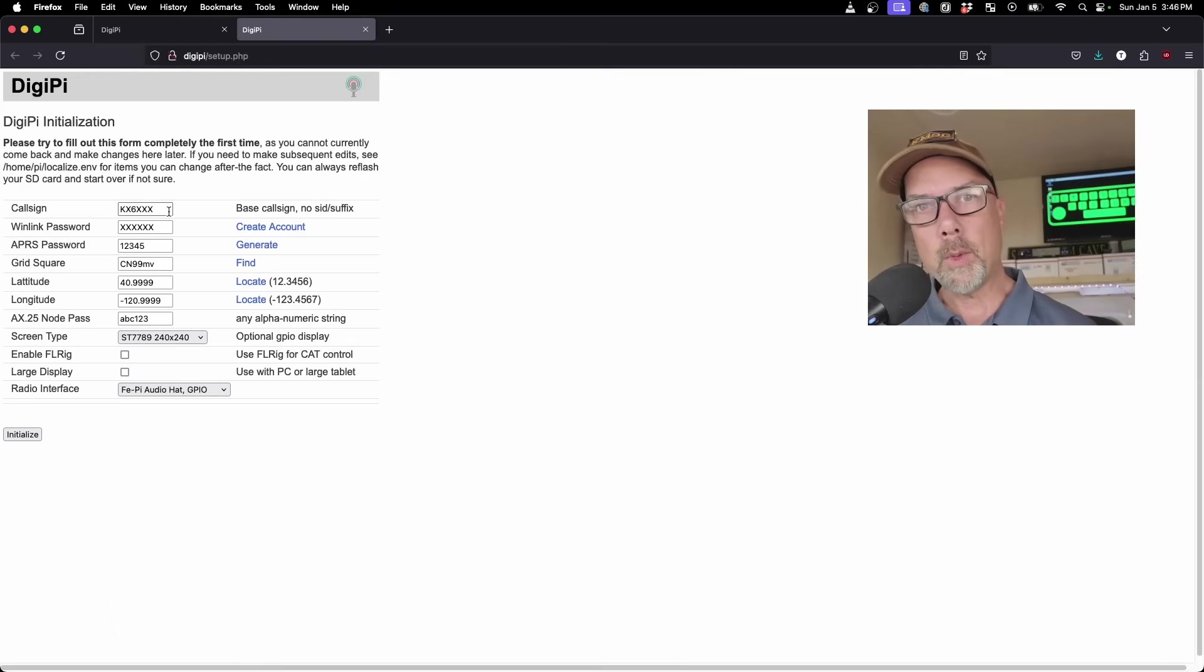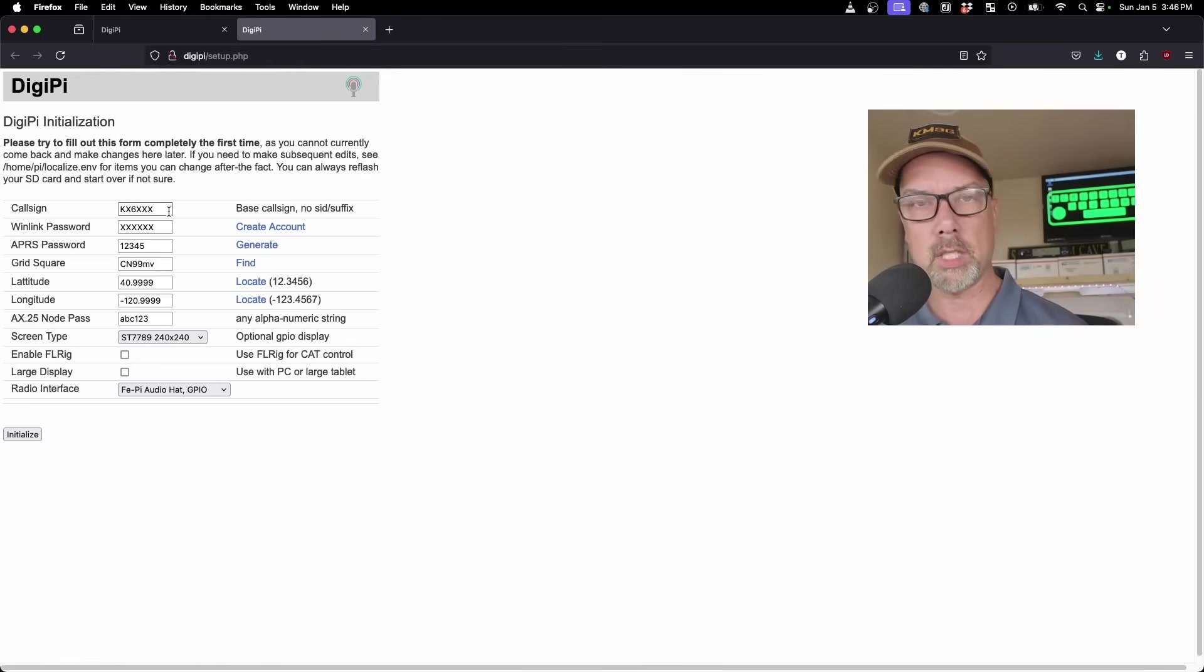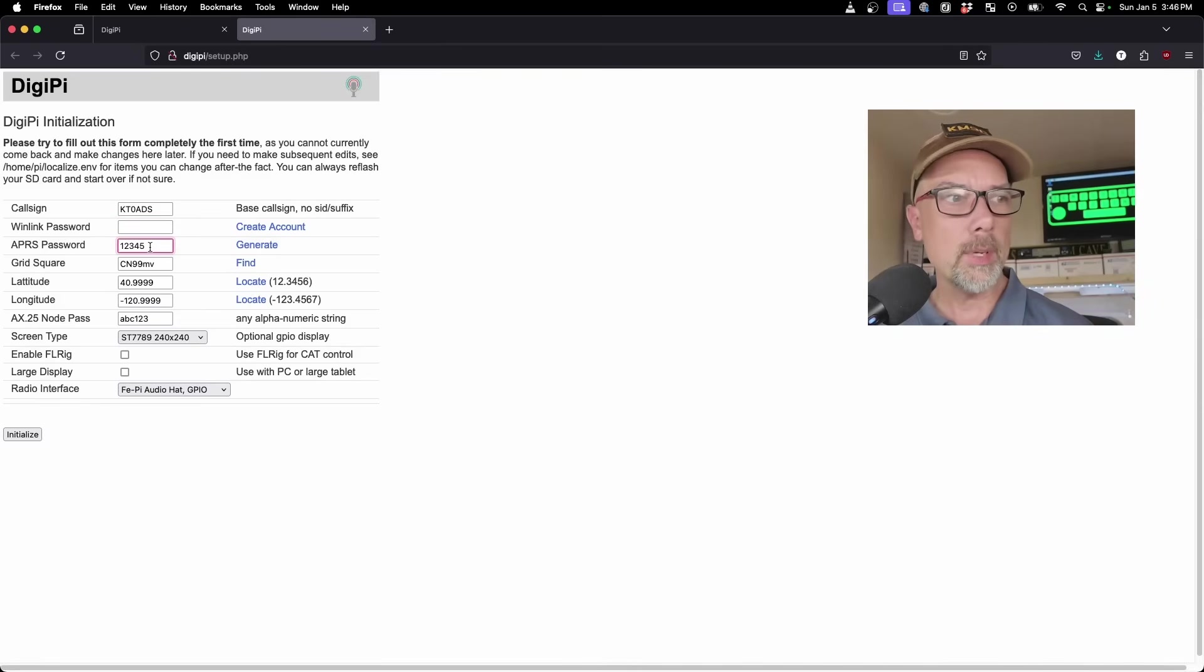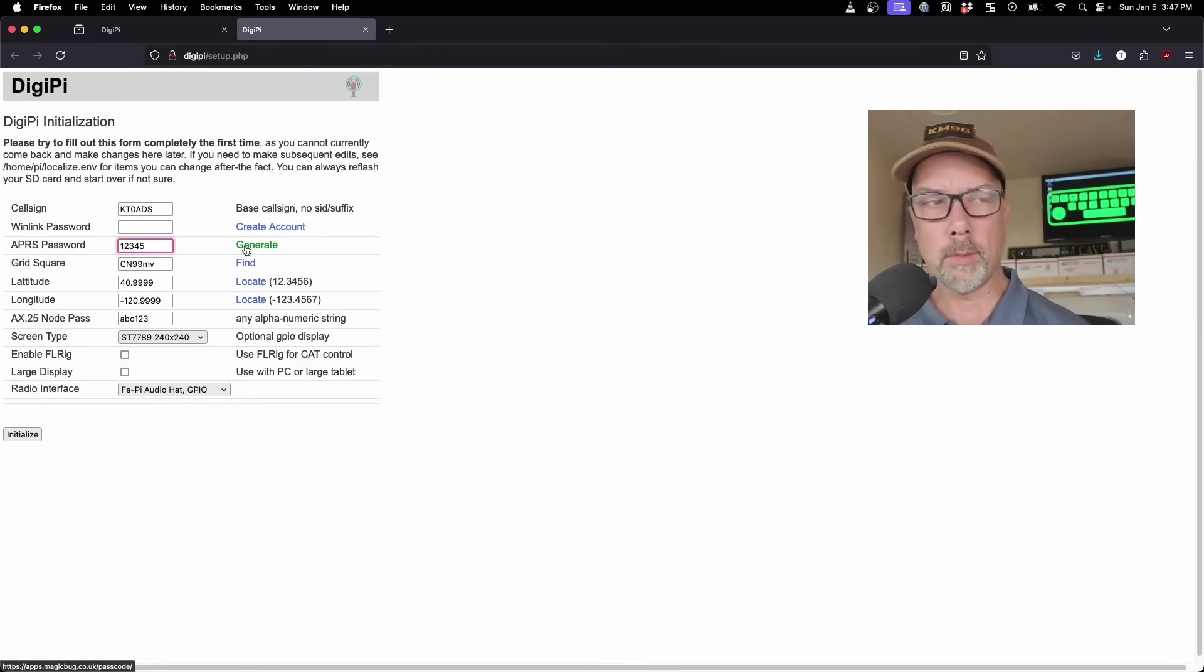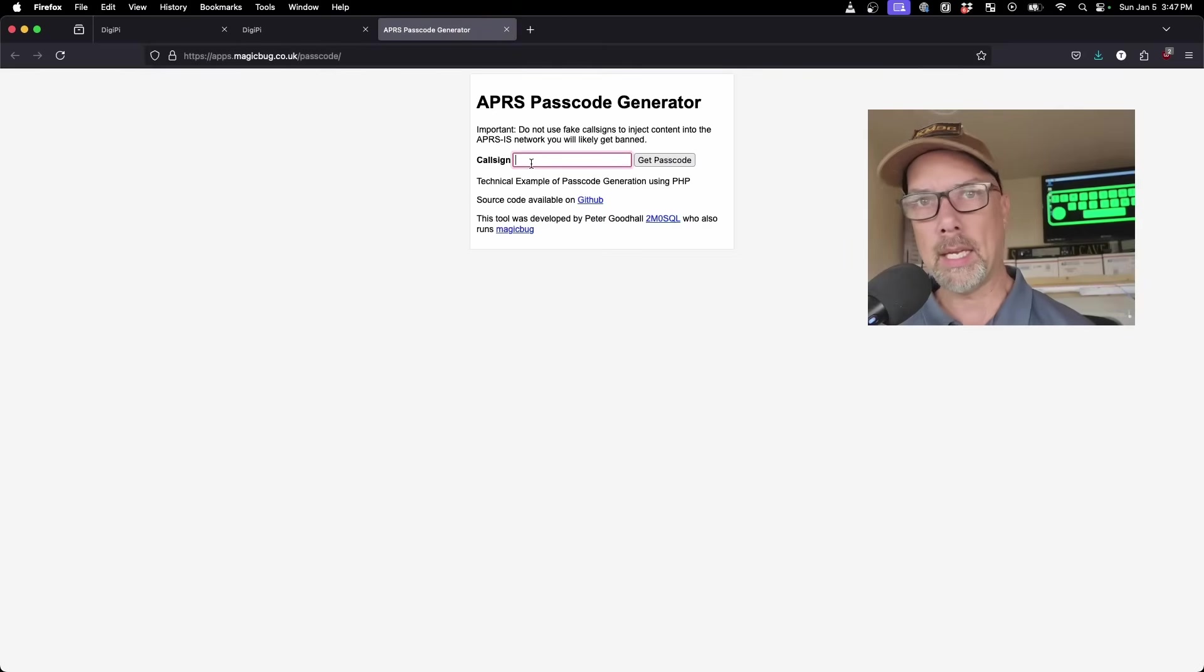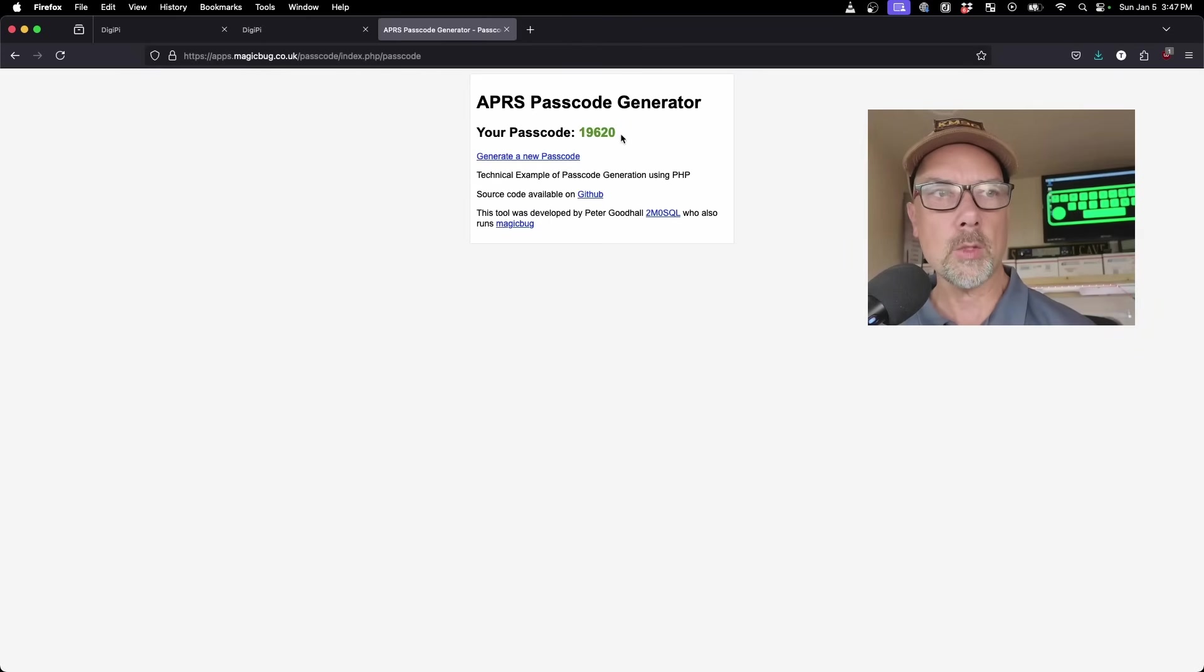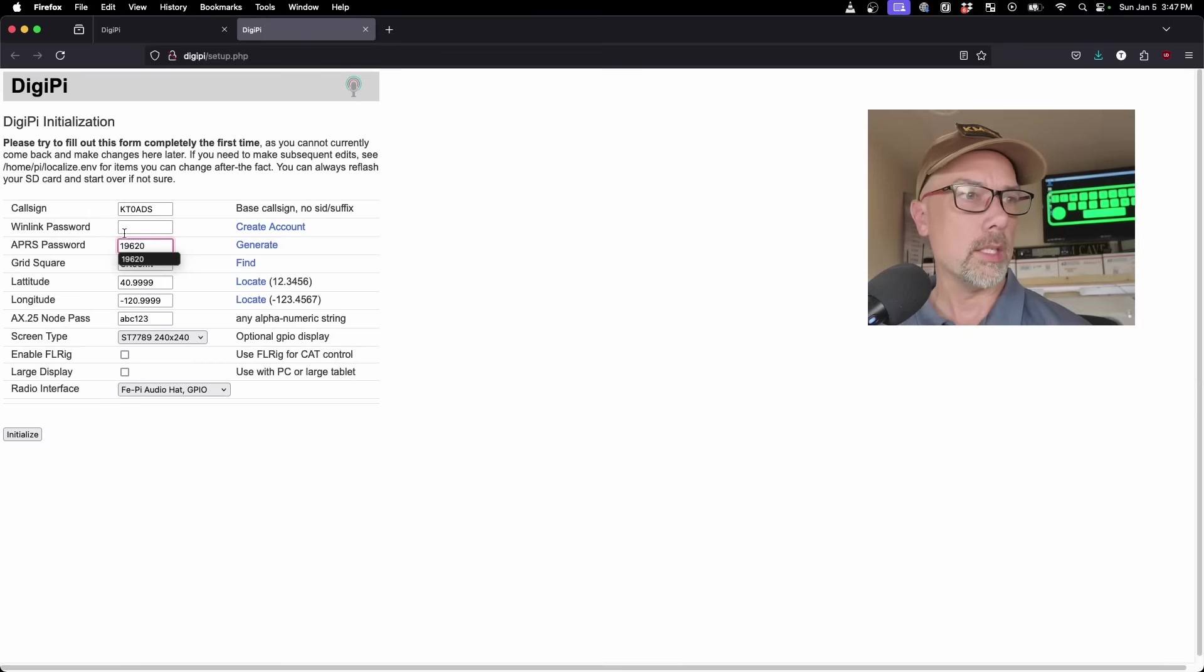In my case, my gateway is set up as KT0ADS. There's the call sign, and then the password, the Winlink password, we'll put that in at the end because it doesn't star out the password. The APRS gateway password—this is why I wanted to be on the real internet. You don't need to fill out all this stuff to do a Winlink gateway, but I want to set it once and use it for many different things. If I hit the generate button, your APRS password isn't really a password, it's just a hash of your call sign. This isn't a secret. It tells me my code is 9620.